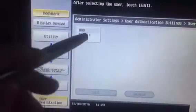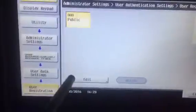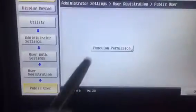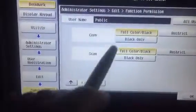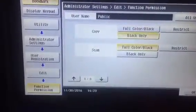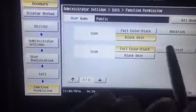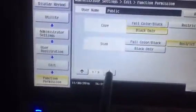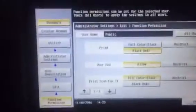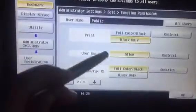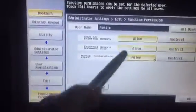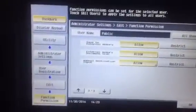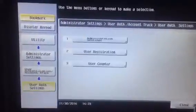right there—it's hidden. I'll click on public, I'll click edit. I'm going to say function permission. The public user can only copy black, they cannot scan, and they can only print in black. I am letting them use the user box, they can fax, and I'll let them scan to external memory as well. So now